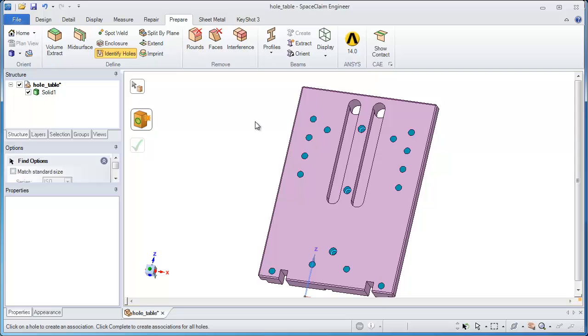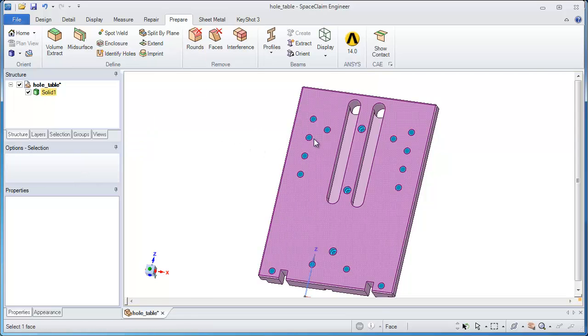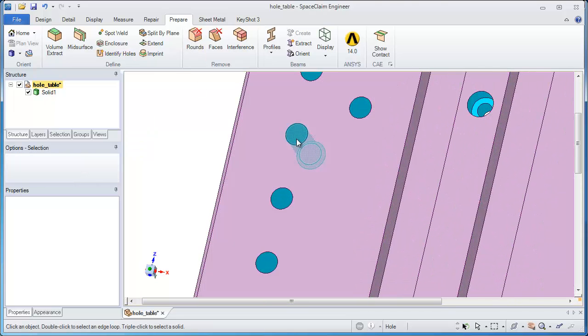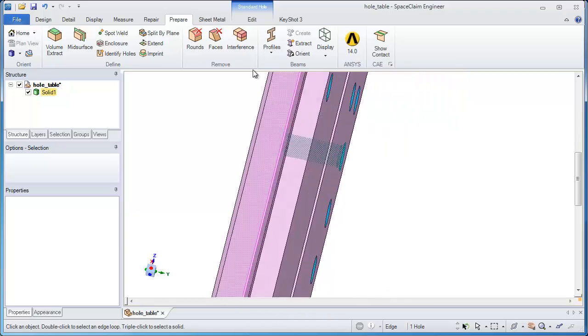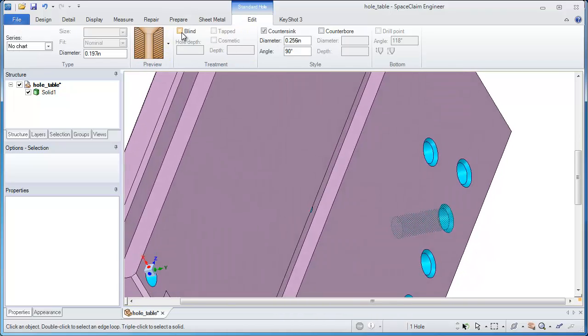What can I do with standard holes? Well, that simply means that I can control them, control the size and specifications of them via a menu.